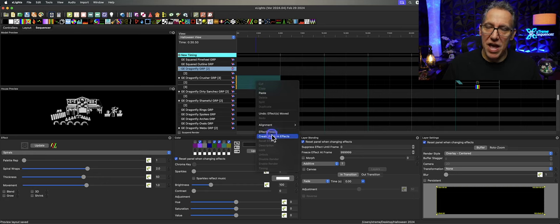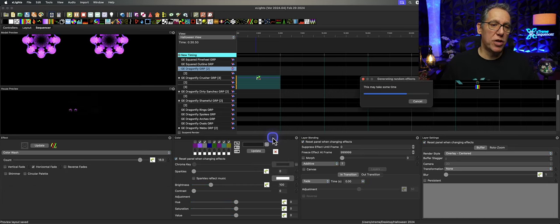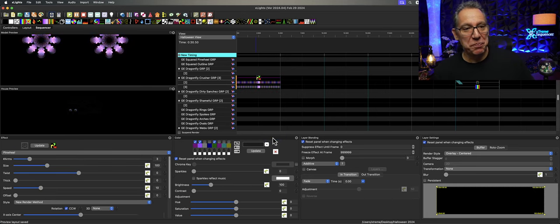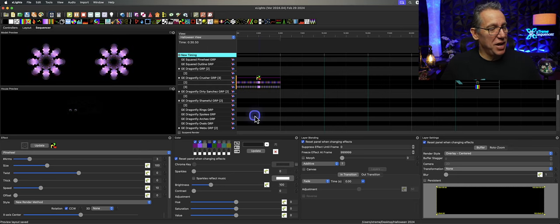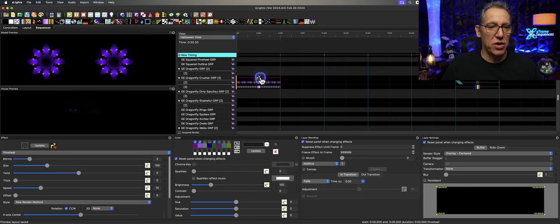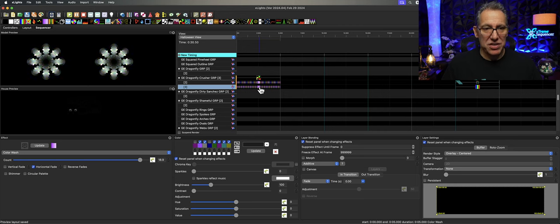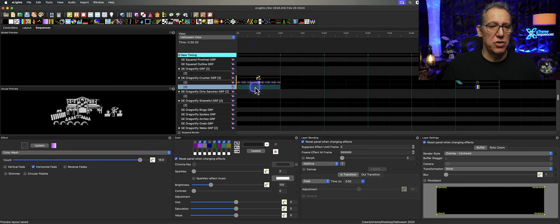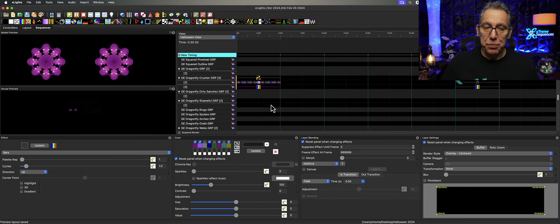Click Effects > Create Random Effects. Okay, we're committed. Here we go — oh, we got a pinwheel. Pinwheel's a good one to start with, and right now this must be a Halloween sequence because I've got a little strobe effect going on, and it looks okay. This one happens to be a color wash, and this one happens to be another color wash, so I'm not really digging that one. I'm going to grab that section and create another random effect — okay, bars. Fair enough, I can work with this.